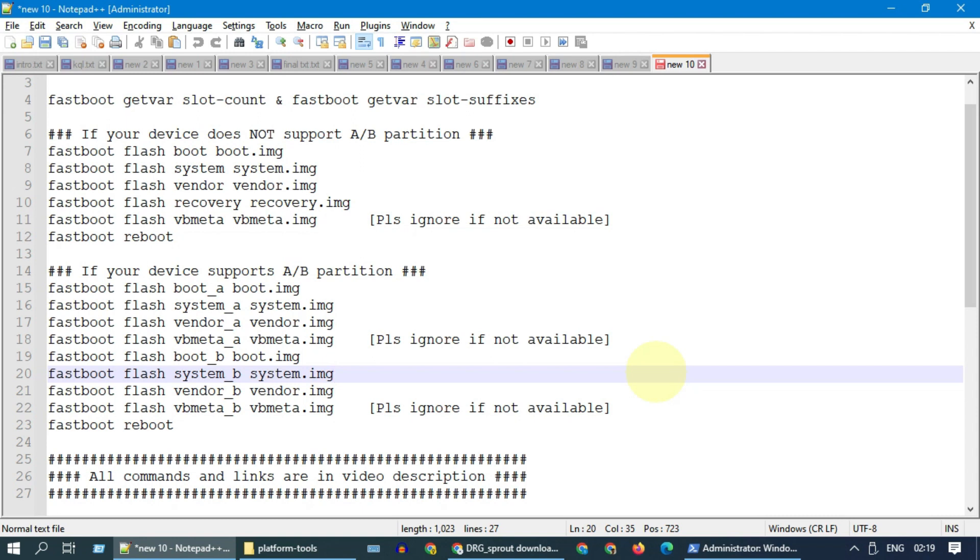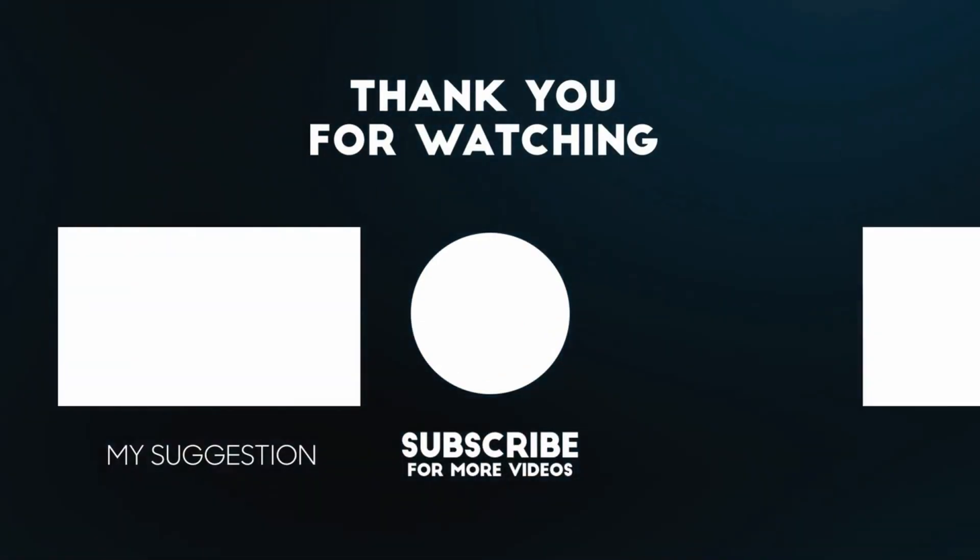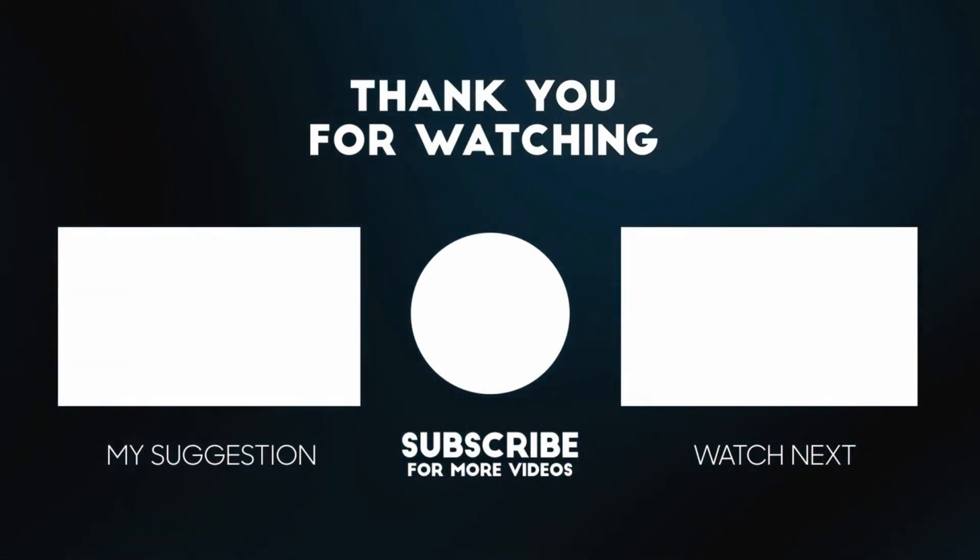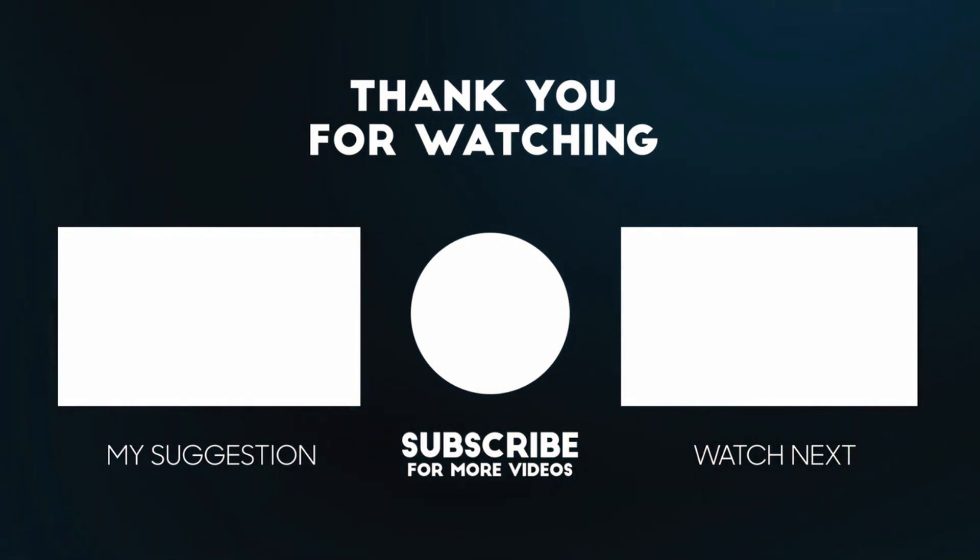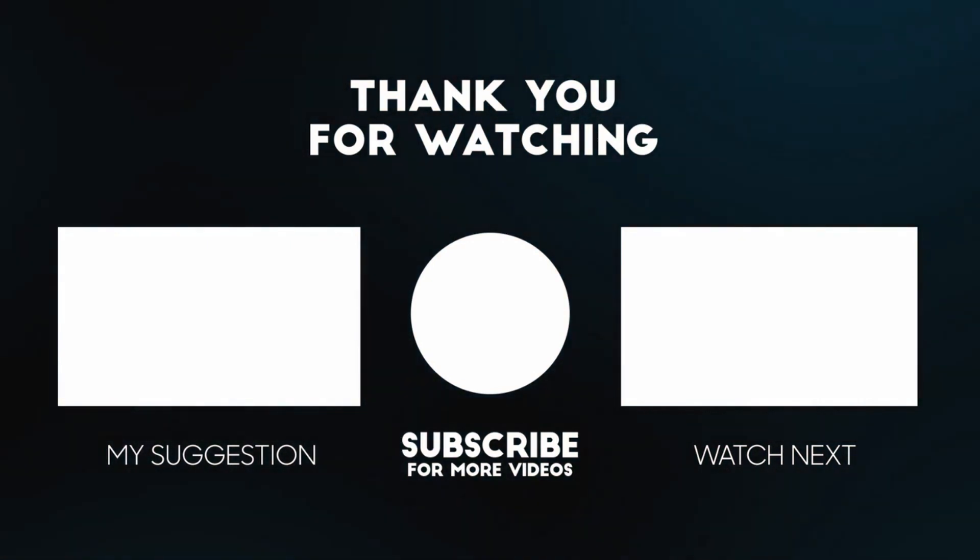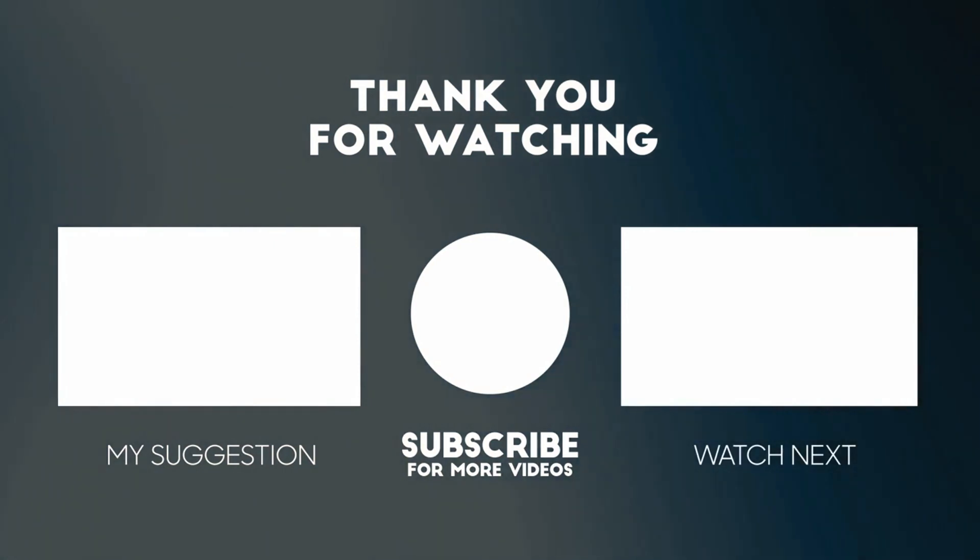I hope this video was helpful. If you have any questions, add your comments below. I'll respond to you. Like and subscribe if you haven't done already. Thank you so much for watching.